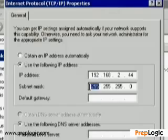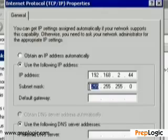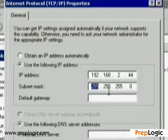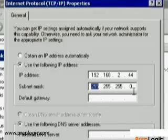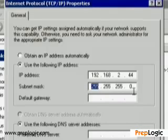Wherever you see a 255 in the subnet mask, the number in the IP address has to be exactly the same to be in the local area network. Wherever you see a 0, the number can be different. So let's say I want to connect to a computer called 192.168.2.7. Because that IP address is the same where the 255s are and only different where the 0 is, that computer is on my local area network, and I'm going to be sending directly to that computer.